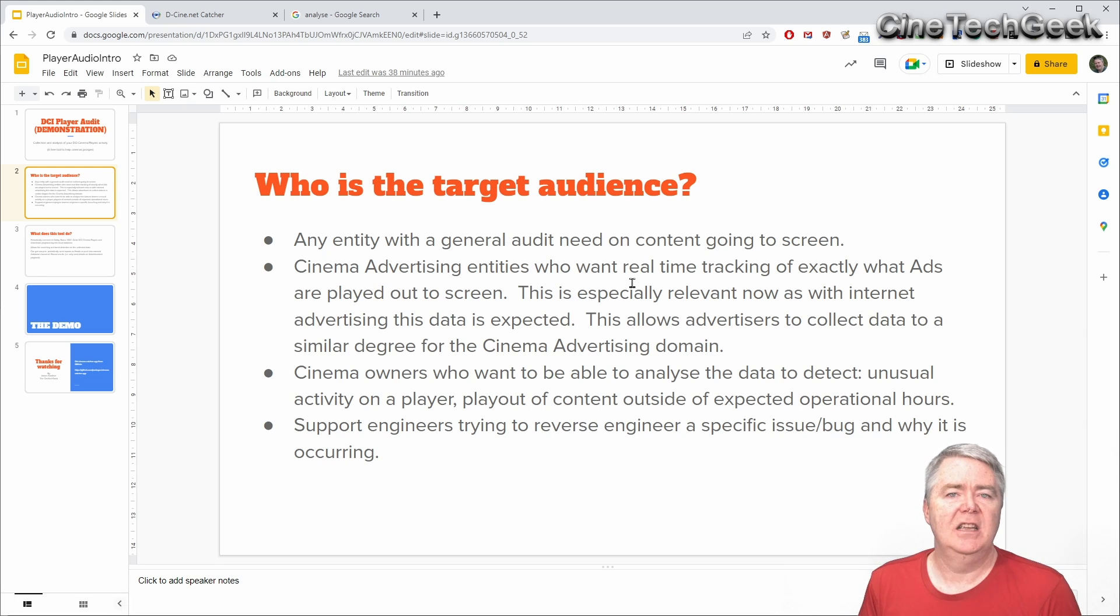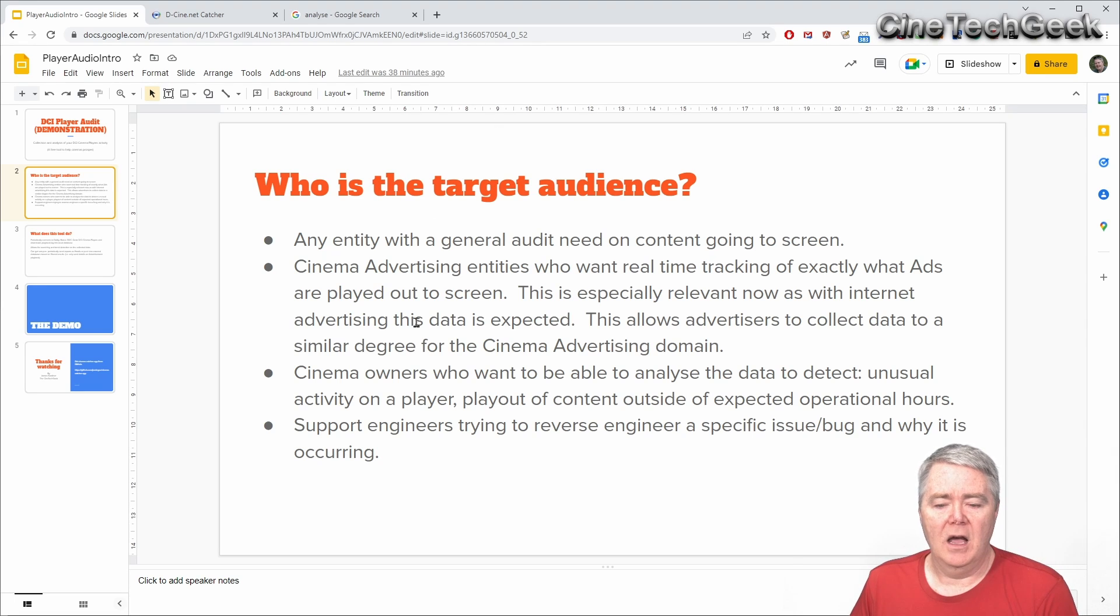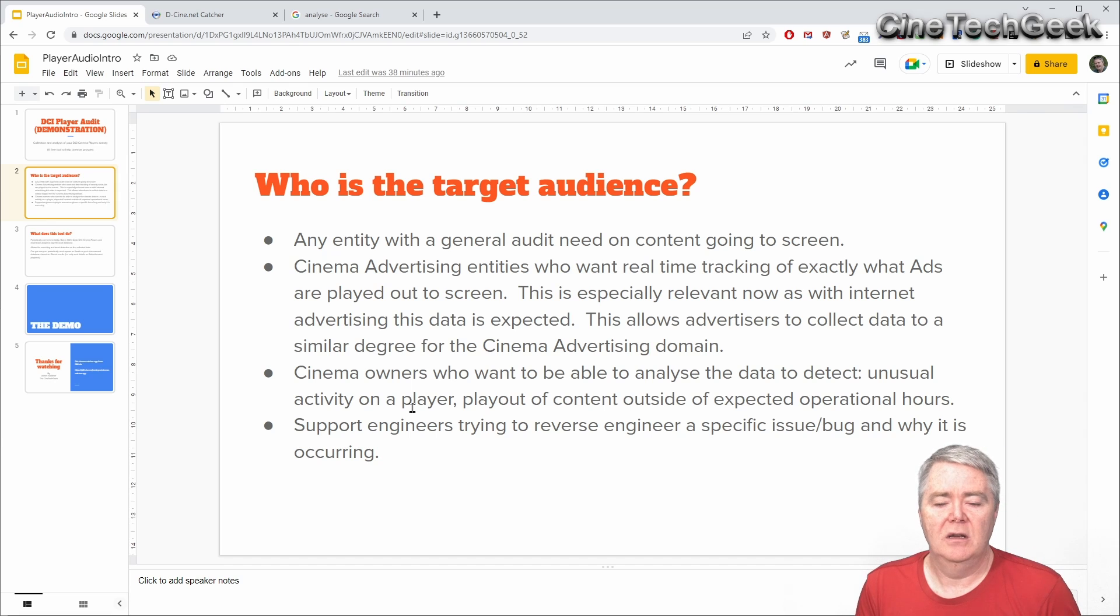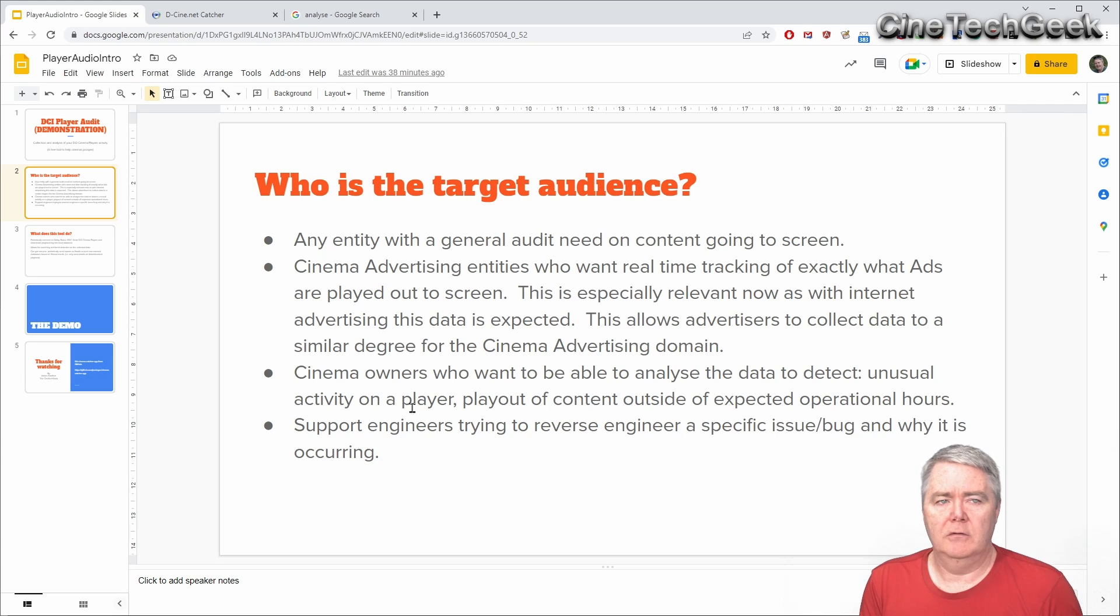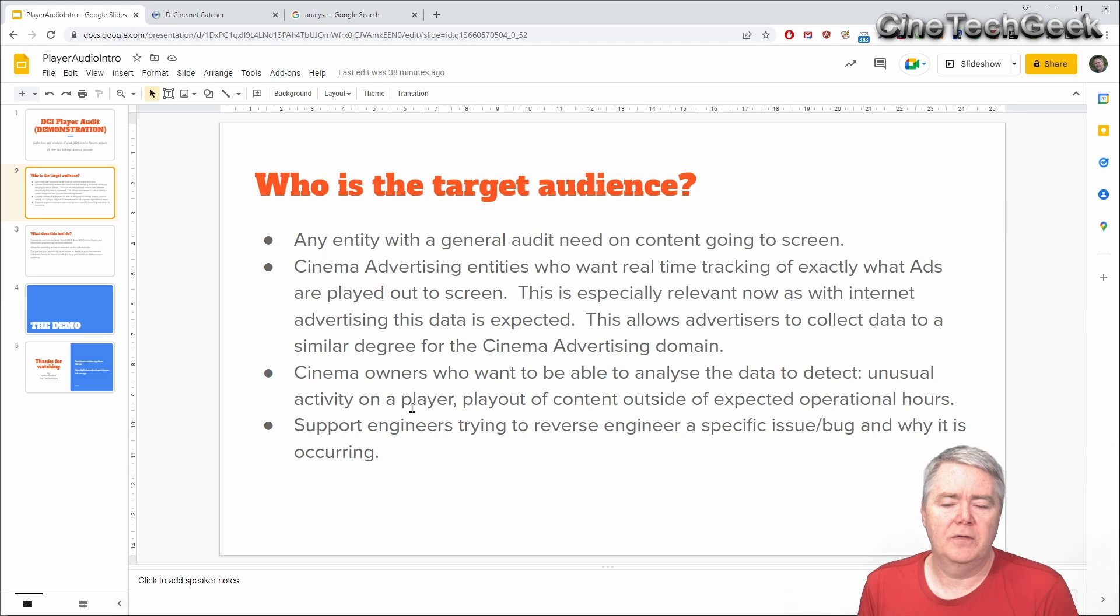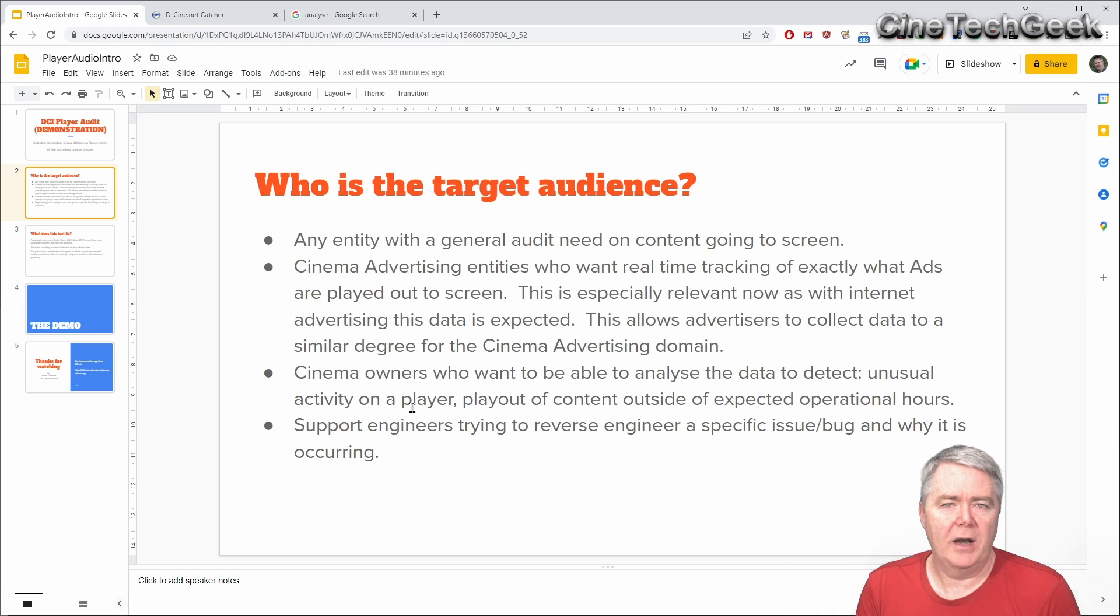Any cinema owner who wants to detect anomalies or something. So if the player is doing something a bit strange or a lot of shows have been started or stopped or some sort of activity you can set it up to monitor for those sort of things. And specifically if the player is doing something outside of hours it can automatically email you if that does occur.